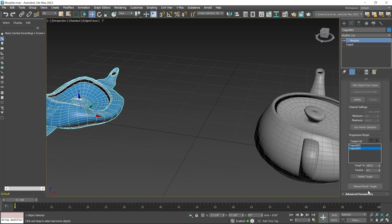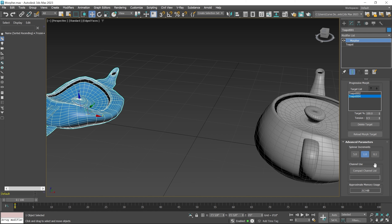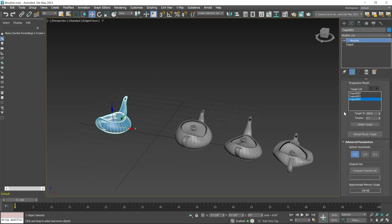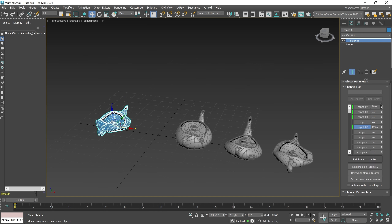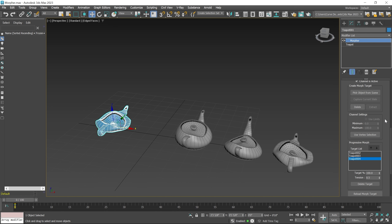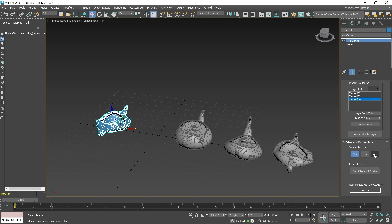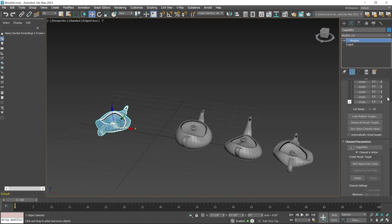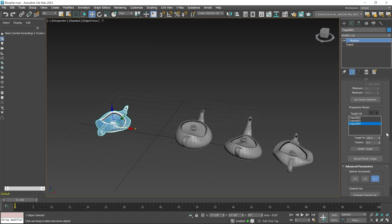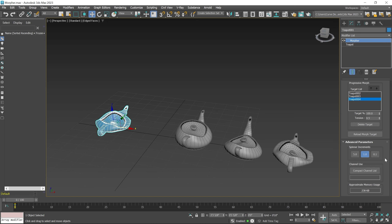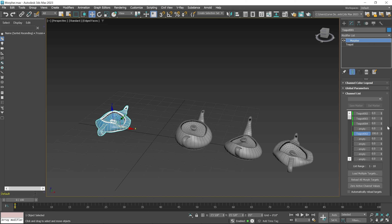Now I scroll down and in the advanced parameters, these options are for spinner increment. If you select 5 increment, when I increase these channel values, the values will increase by 5 each step. If you select 0.1, these values will increase in decimal values — now you can see decimal values. I select 1 increment. These are all the settings related to the Morpher modifier.